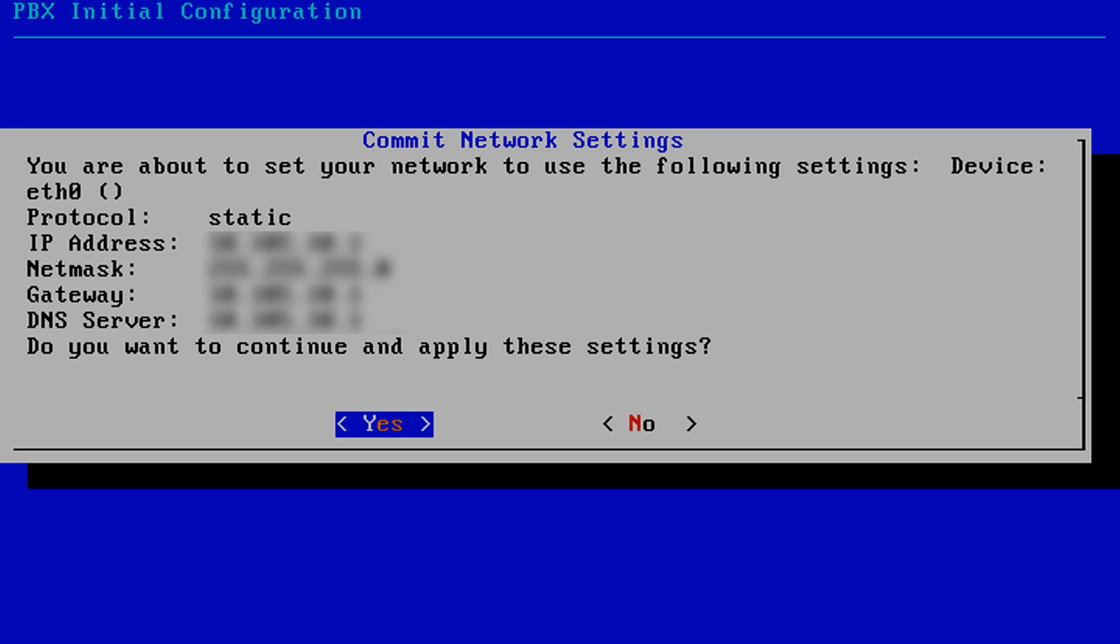You will be asked if you want to continue. Select Yes if you want to continue or No if you want to cancel the configuration settings. We will press Yes to continue.